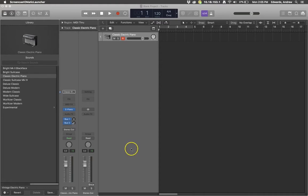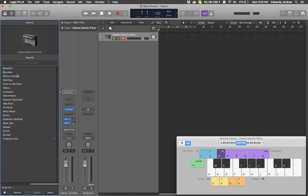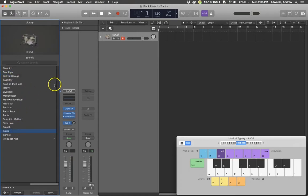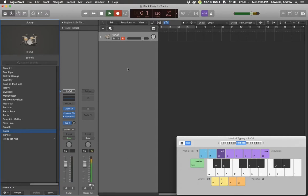First thing we're going to do is come over into our sound library and pick a drum set. I like to use SoCal and then we're going to come over and record a cymbal splash on that track.